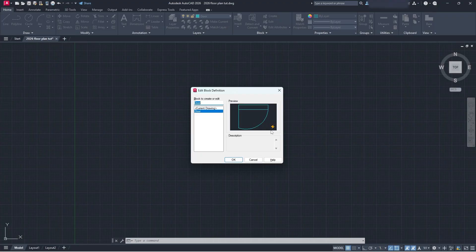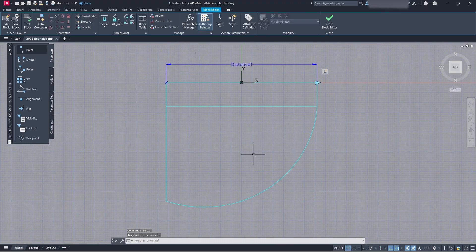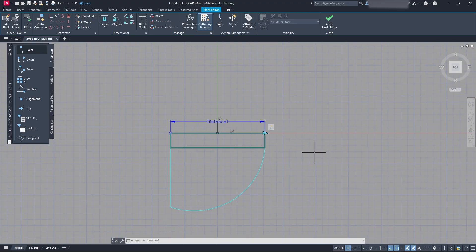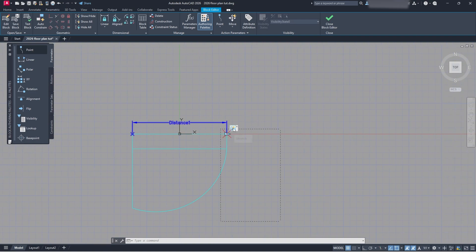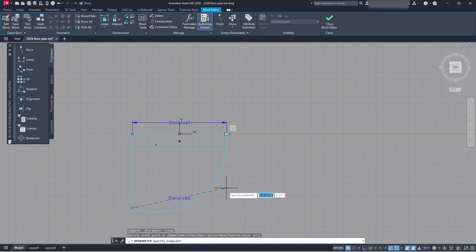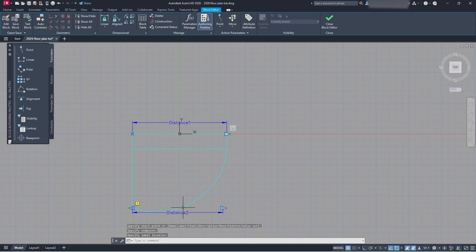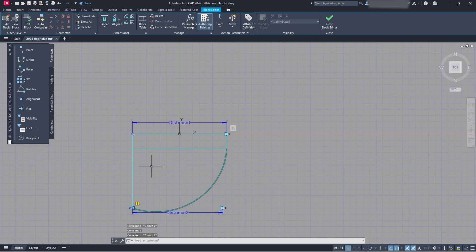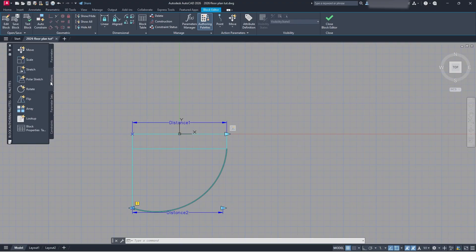You'll notice a little lightning bolt near the door now that wasn't there before — this means dynamic actions are associated with this block. Keep that in mind when looking for blocks with dynamic output. Back in the block editor, I'm going to add an array. If you have multiple objects going in the same direction, I highly recommend using a different distance parameter for each. So I'll go to Linear and add a new distance parameter that lines up here, and then create the array with that.